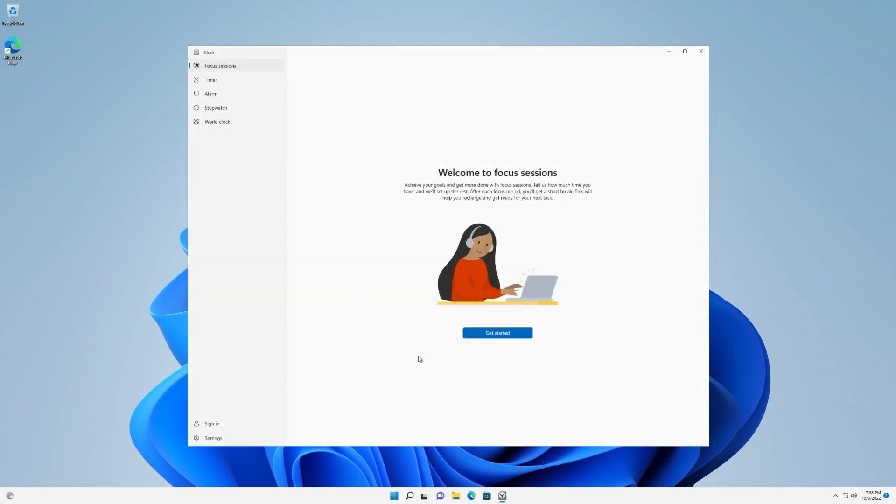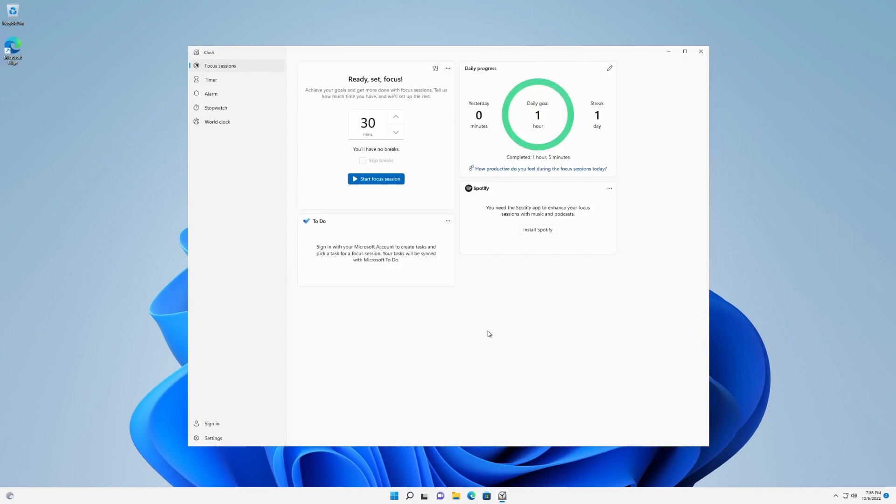In the Clock app, under Focus Sessions, select Get Started. Here you will find several ways to configure your Focus Session. First, choose how long you'd like your Focus Sessions to be. The default is 30 minutes with no breaks.